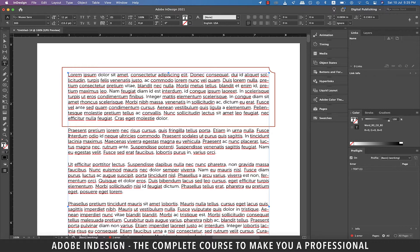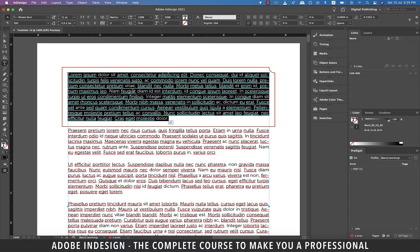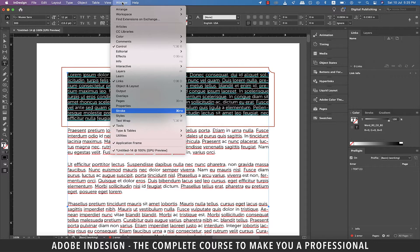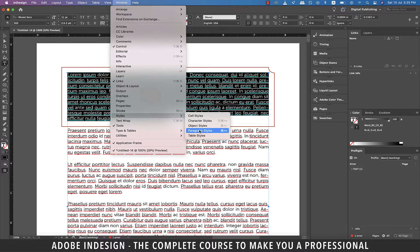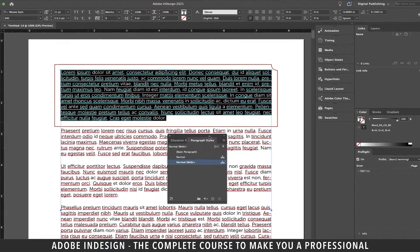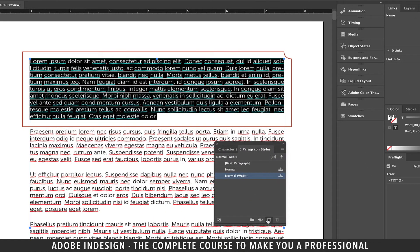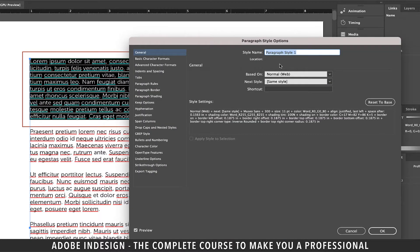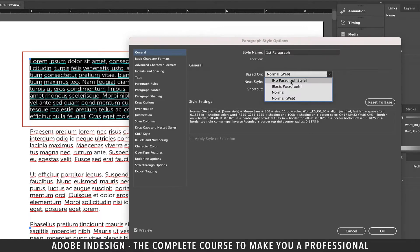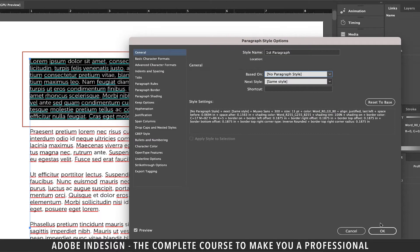Another thing you can do is add it to a paragraph style. So let's select the text within the border and go to Window, then Styles, and select Paragraph Styles. Click the small plus button at the bottom of the Paragraph Styles panel to create a new style, then double click and rename it 'First Paragraph'. Also from the Based On drop-down select No Paragraph Style, as we are not basing it on any preset style, and hit OK.